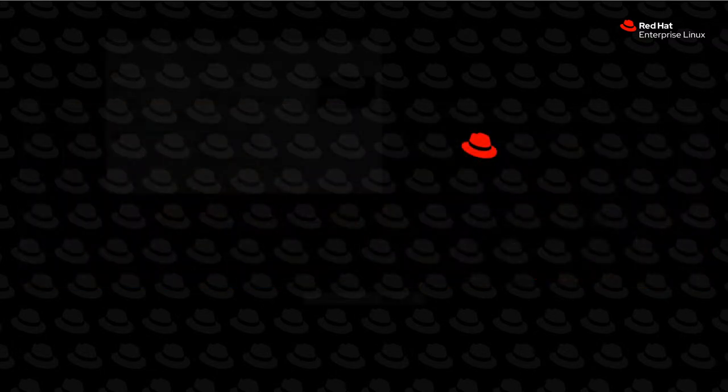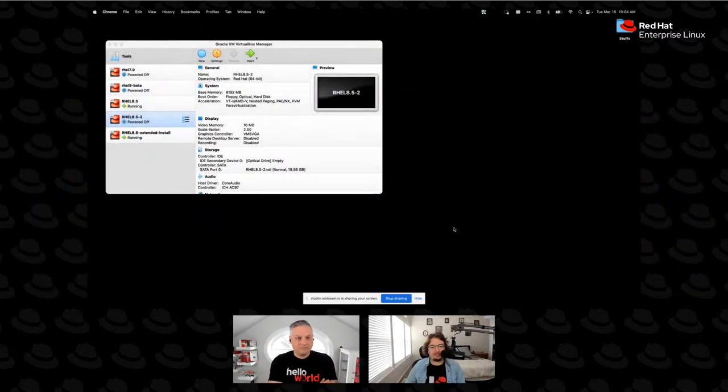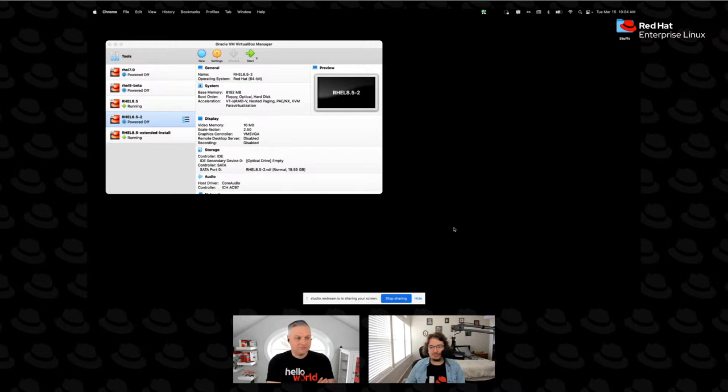And joining me today, as always, is my partner in crime, Scott McBrien. Hello everyone. So today we're going to pick up where yesterday left off, and we are going to be talking about how to install. Yesterday you remember we signed up for a developer subscription, which gives us 16 RHEL subs for us to use in home labs or in certain other use cases. And we downloaded an ISO. So go ahead and bring up the screen here.